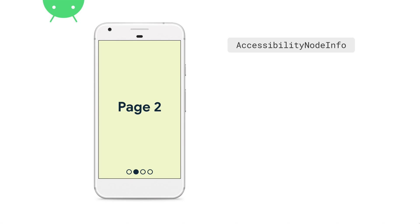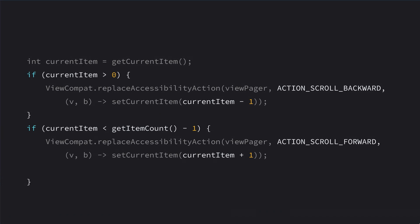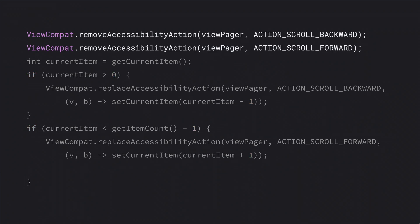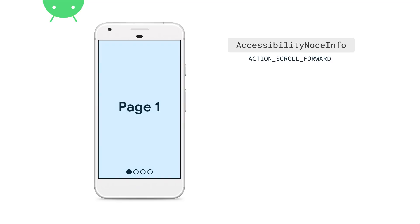Now the accessibility node info associated with this ViewPager has two custom actions: accessibilityScrollBackward and accessibilityScrollForward. But if you flip to the first page, actionScrollBackward is still there — this is a bit of a lie because the user can't scroll backward, and neither should the service. So we add a condition: don't add actionScrollBackward on the first page, and don't add actionScrollForward on the last page. We also clear out actions before re-adding them to avoid stale state, and call updatePageAccessibilityActions on setCurrentItem.